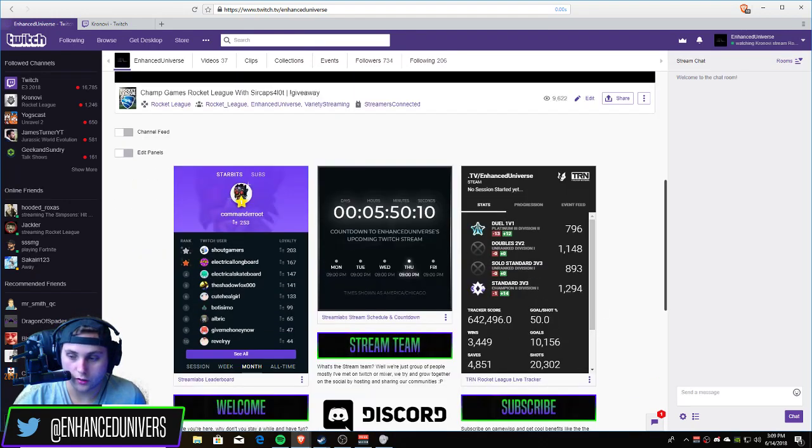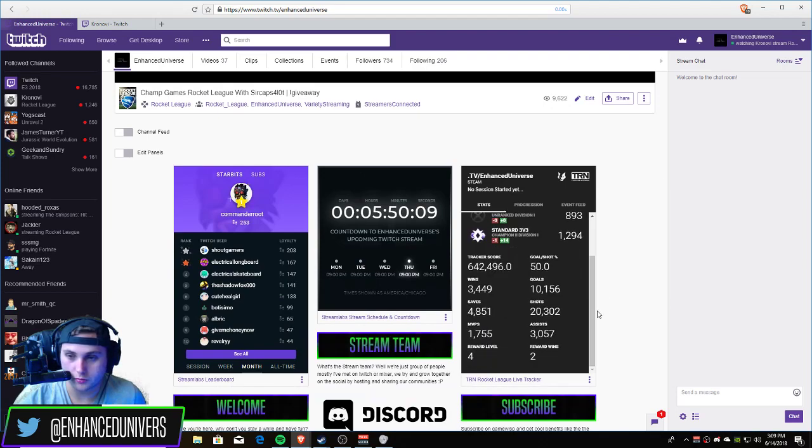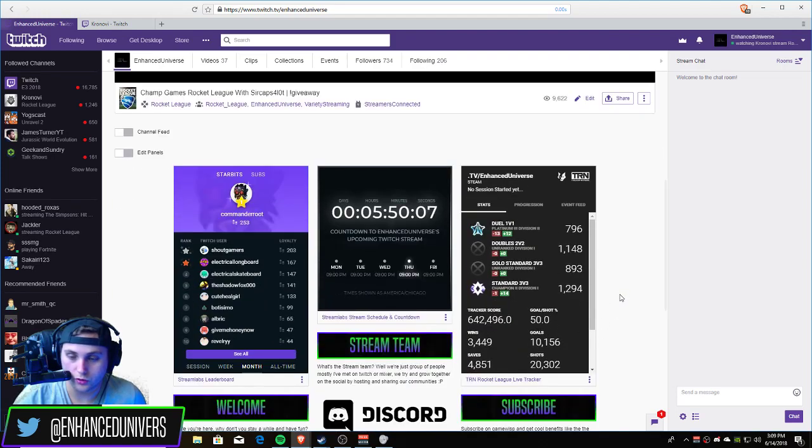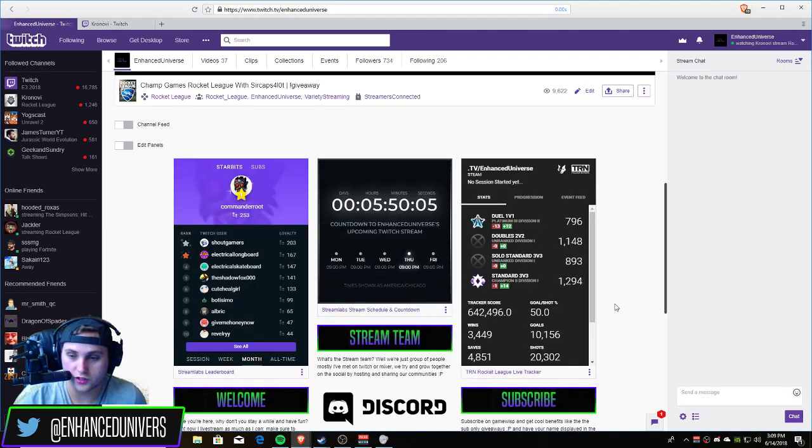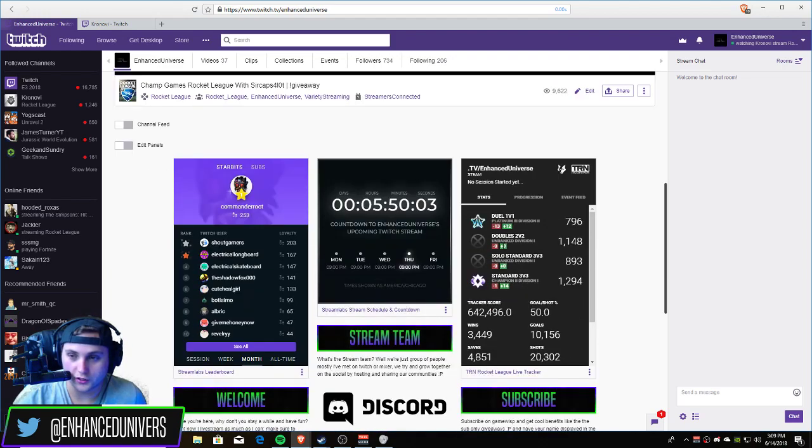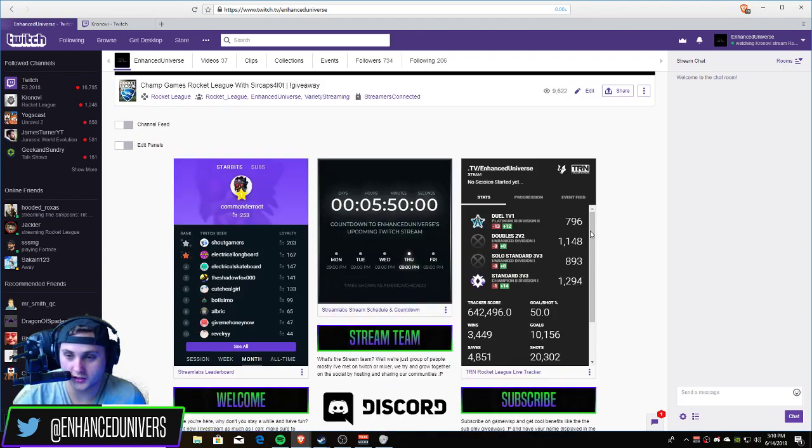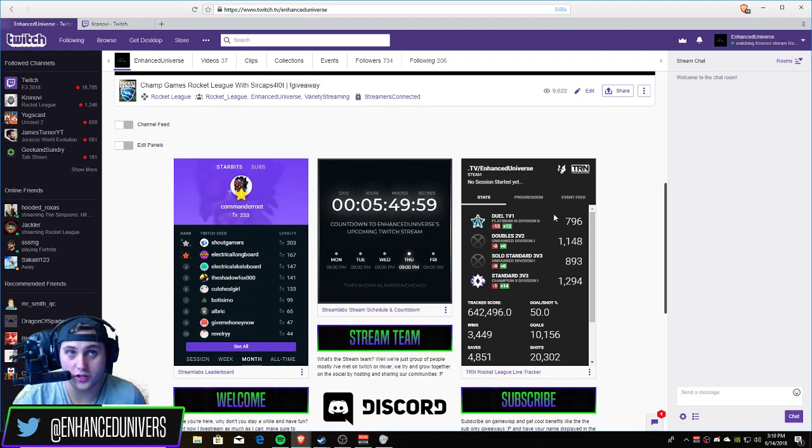That's pretty much it. I'll be getting ready to stream today. I'm currently a champ 2, I'm going to be trying to grind to champ 3 for this season. I'm also grinding ones because I suck at ones right now. I haven't done ones since season 3 so I've been working on that.